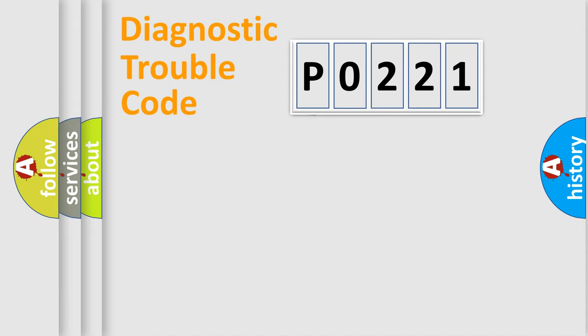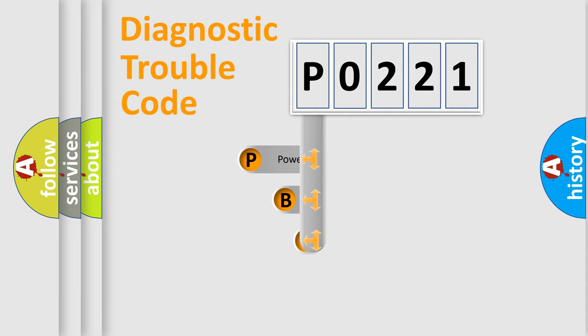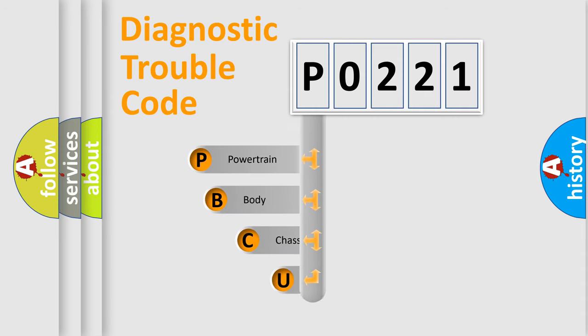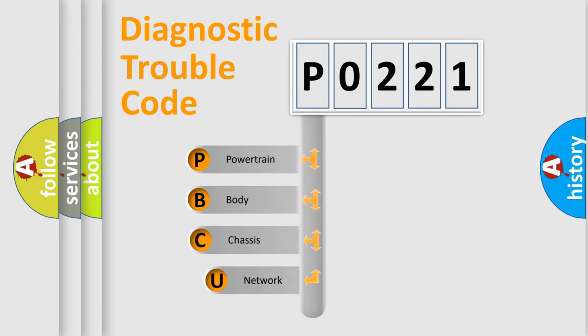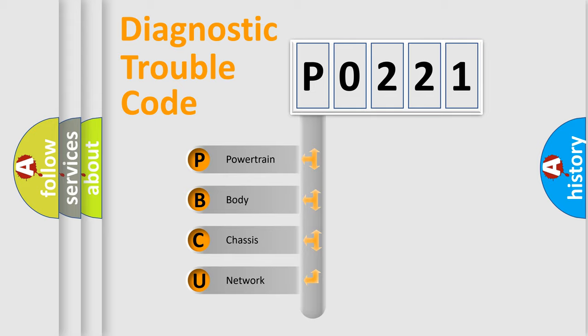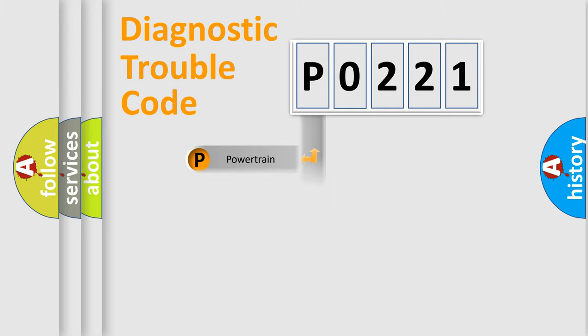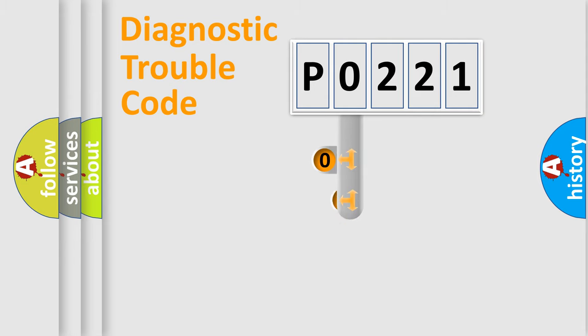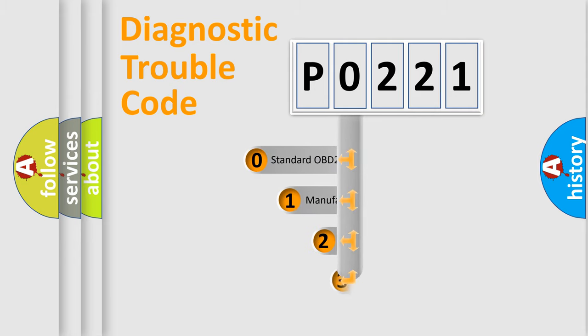First, let's look at the history of diagnostic fault code composition according to the OBD2 protocol, which is unified for all automakers since 2000. We divide the electric system of automobile into four basic units: Powertrain, Body, Chassis, and Network. This distribution is defined in the first character code.